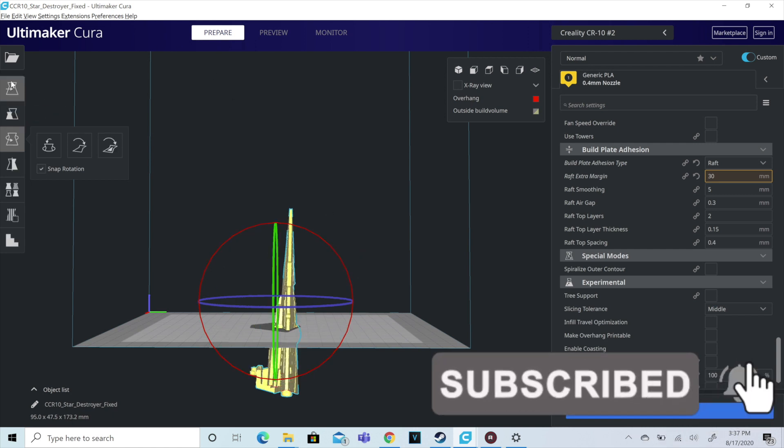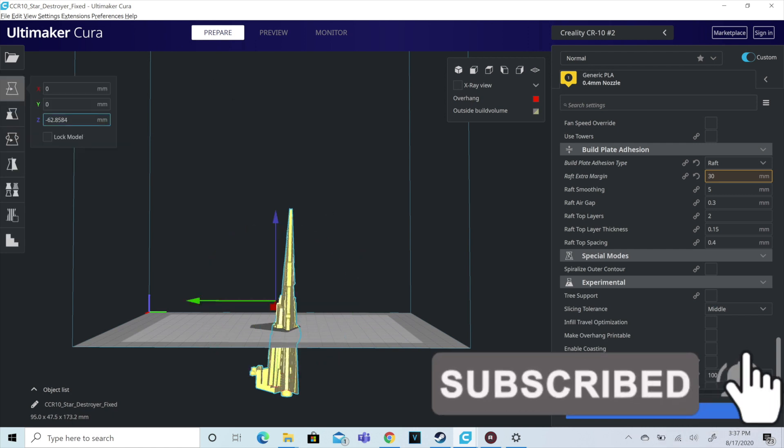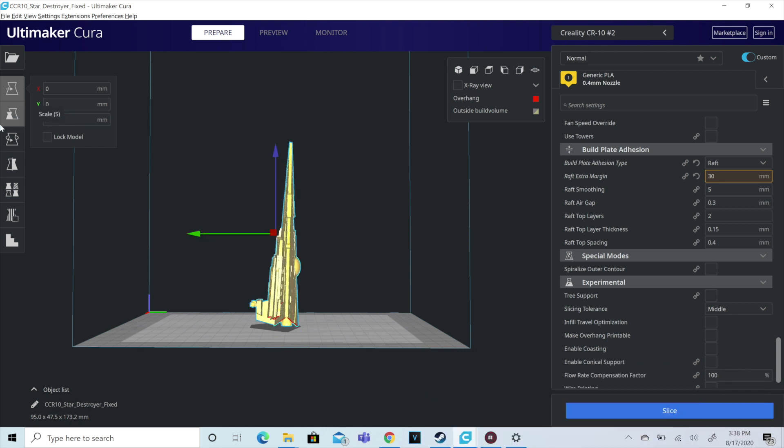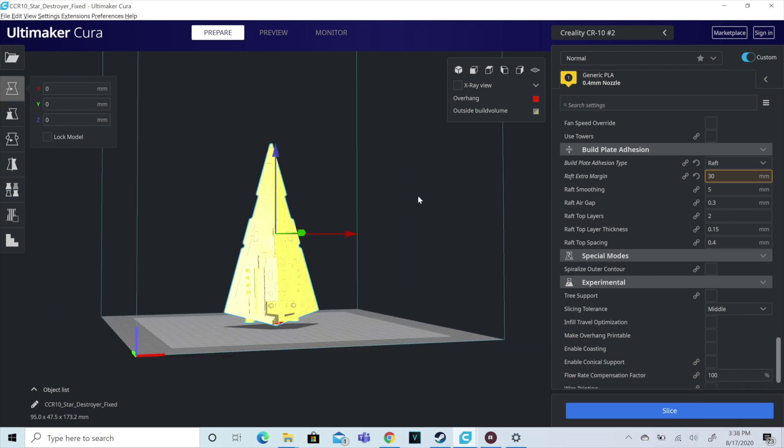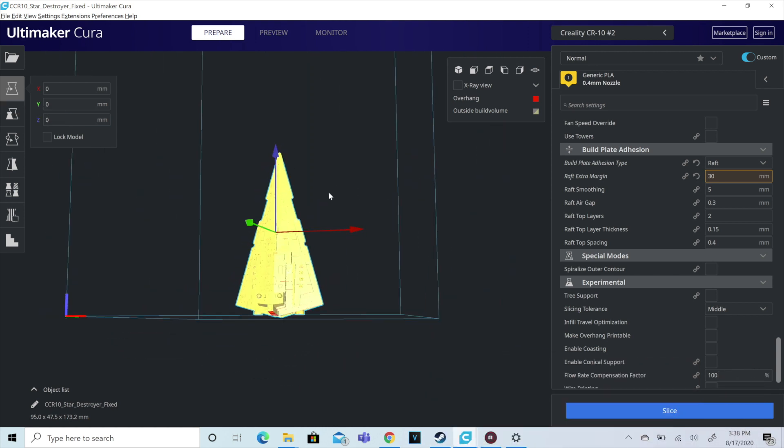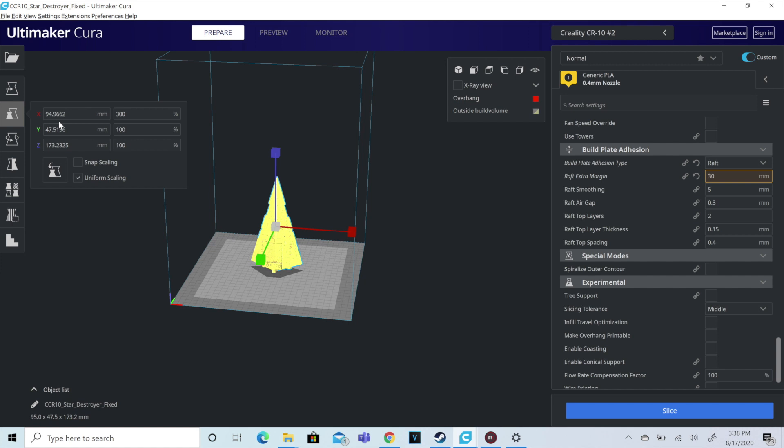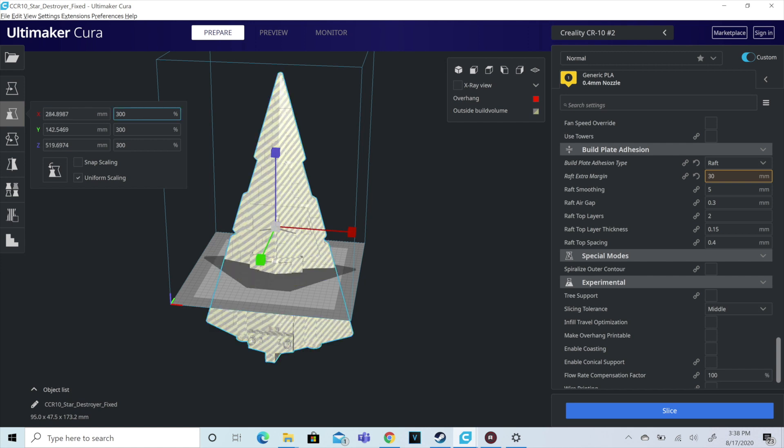So as I said today, we're printing a Star Wars Star Destroyer. I believe this is the second iteration from the original trilogy. So we're getting it ready on the build plate. I'm using a Creality CR-10 to print this. I'm using Inland Pro PLA Plus.